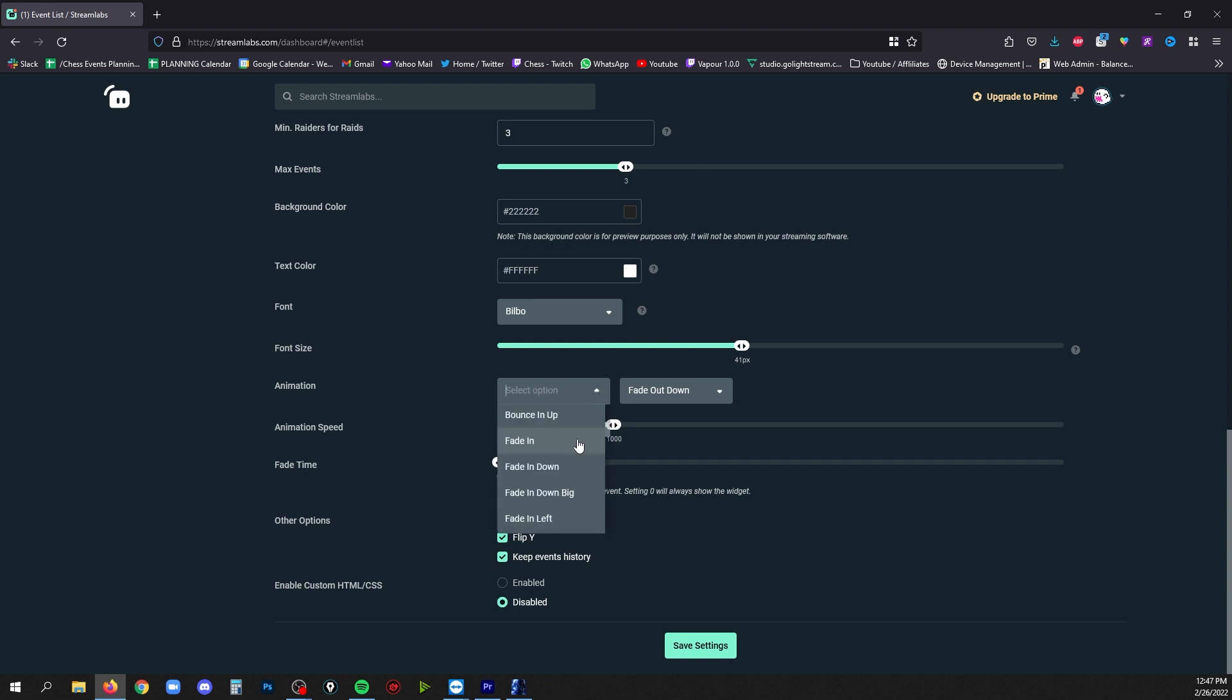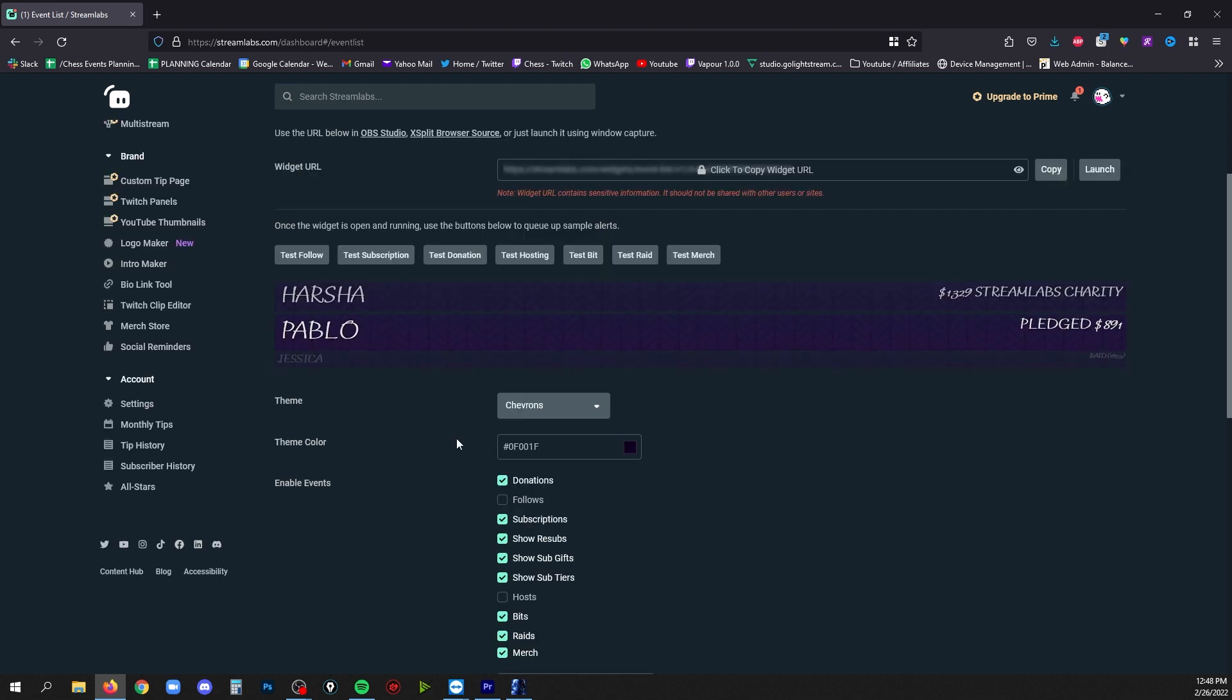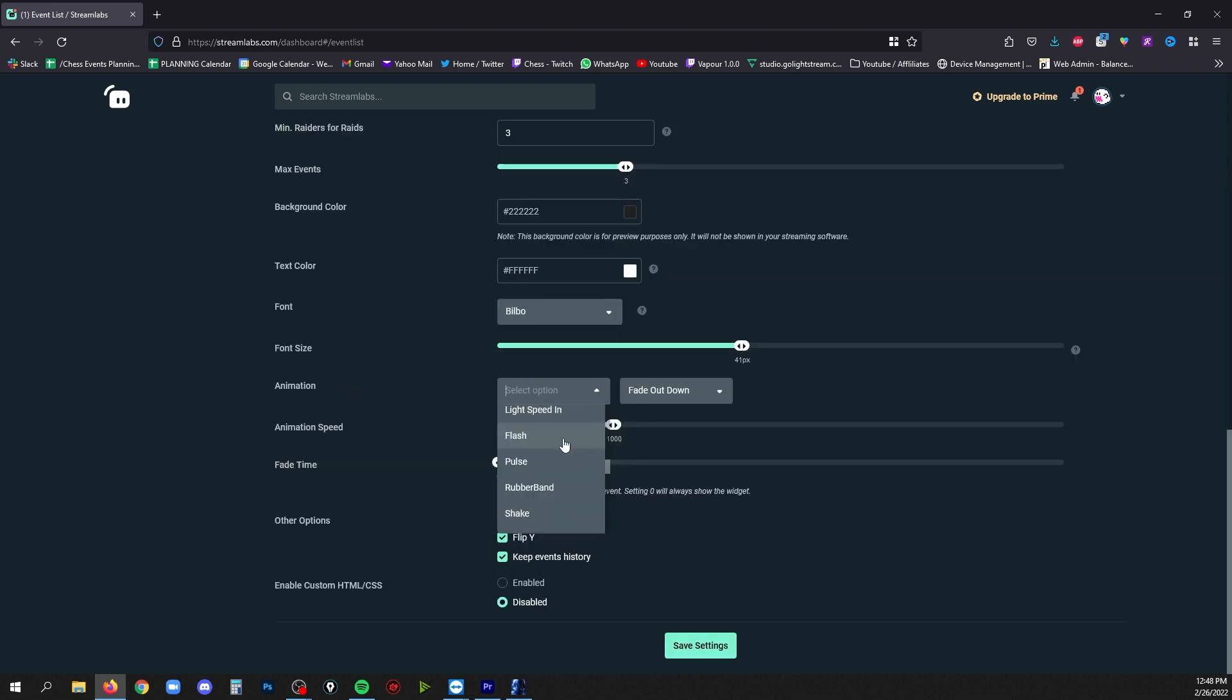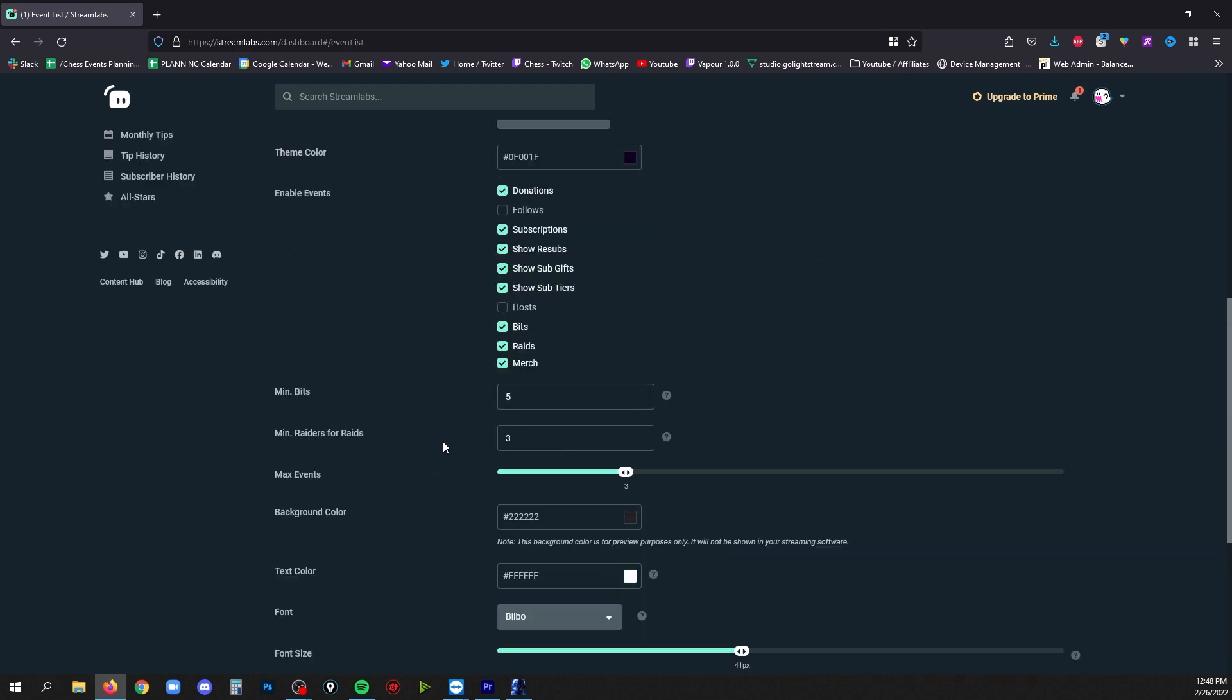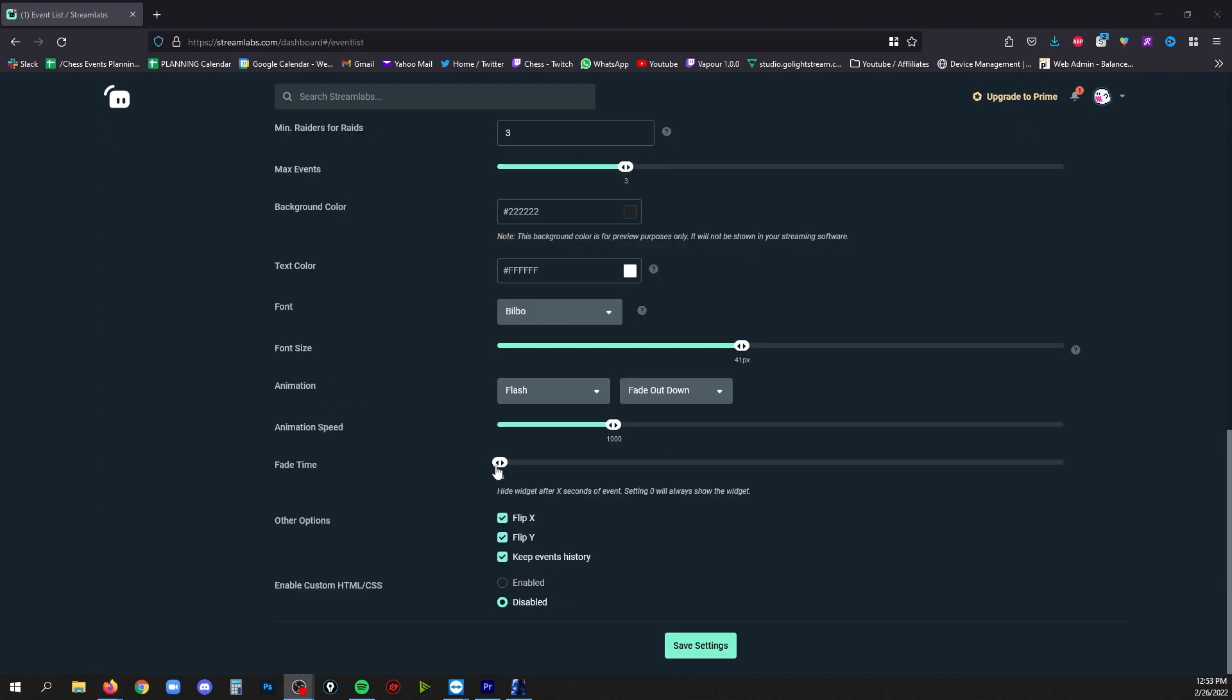If you wanted to fade instead of bouncing when a new message pops up, you can click fade in. If you scroll up again to see what that looks like, I'd say just play around in here until you find something that you like.